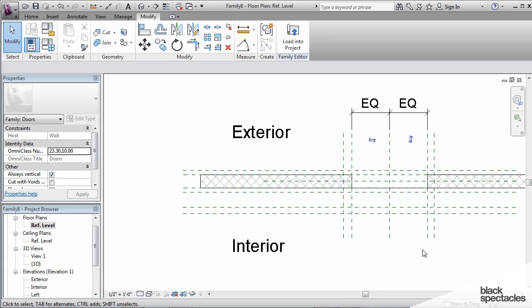Okay, so now we have the basic framework, all the reference planes. Now it's time to start putting parameters on them.